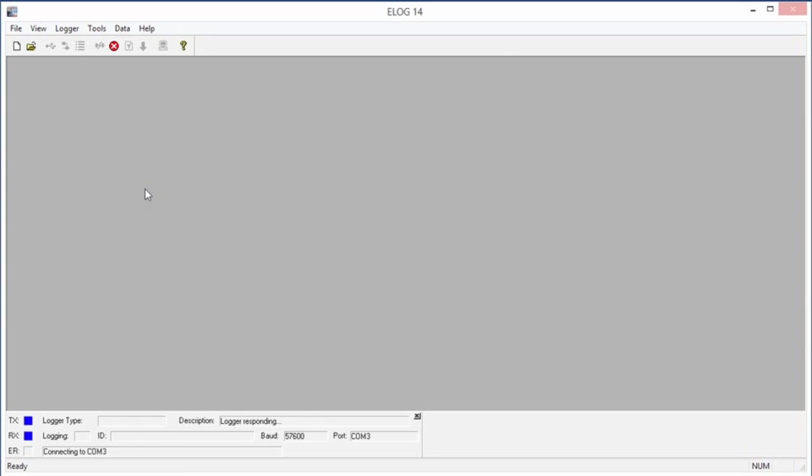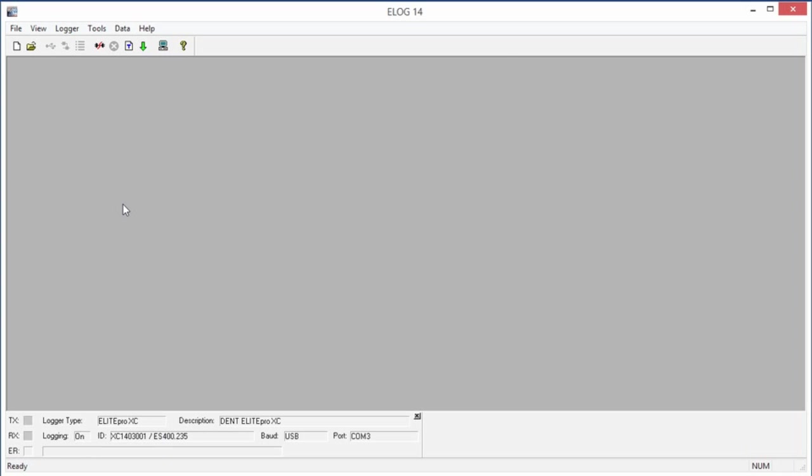After the connection is made, e-Log displays information about the logger at the bottom of the window, including the logger's serial number and firmware version. Now that we're connected, we can send a setup table to the logger or download data from it.